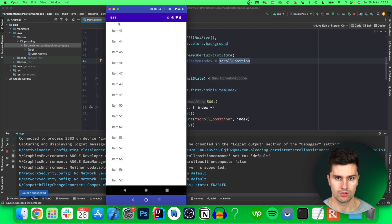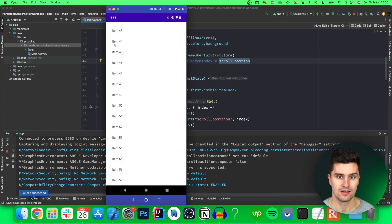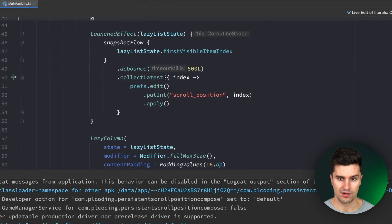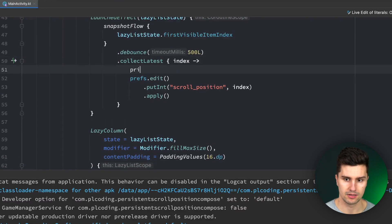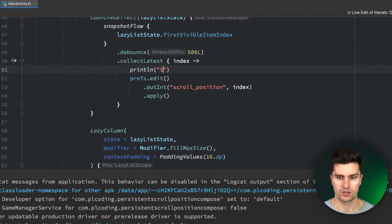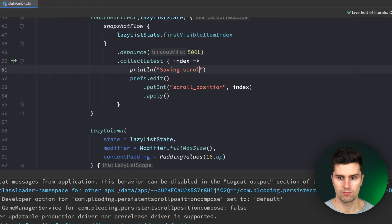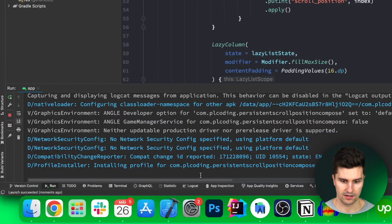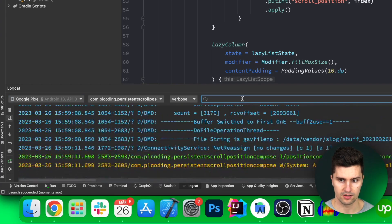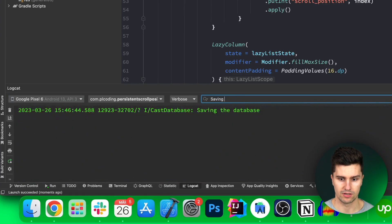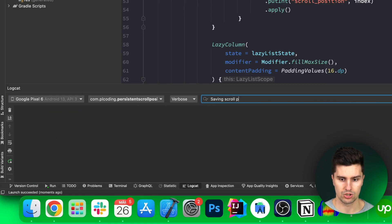And we also quickly show you how this debounce works if we add a println statement in here for example saving scroll position and we then go to Logcat search for that saving scroll position.